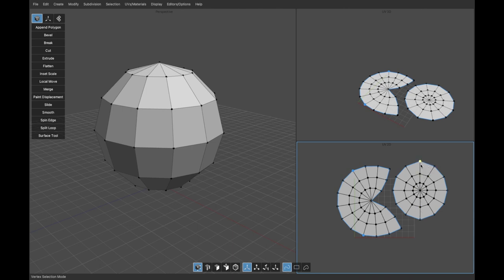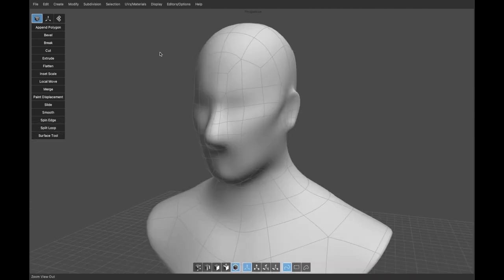If you don't have anything pinned, you can select the whole thing, then use Recreate UVs with LSCM unwrapping and it will try to guess the best vertices to pin and unwrap automatically. That's the basic overview of how UVs work in Silo — there are many details, but that's the quick intro.